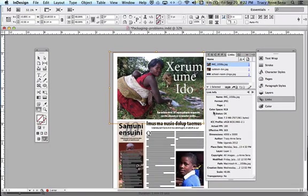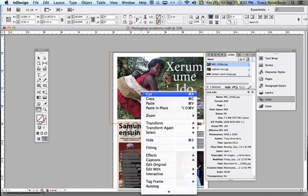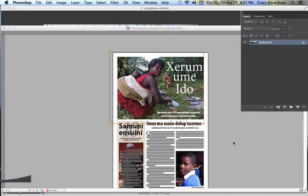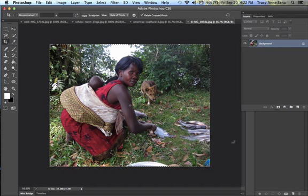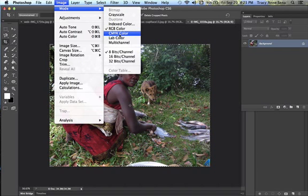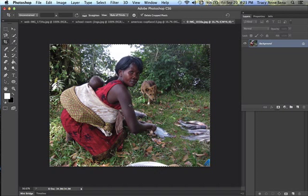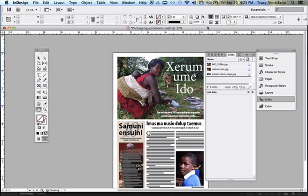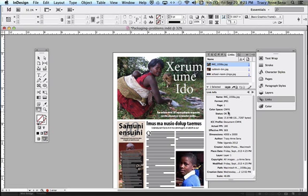I'm going to change this picture without leaving Adobe InDesign. I simply hold down Control and click on the picture, then tell it to edit with Adobe Photoshop. It opens in Photoshop, and I go to Image > Mode and change it from RGB to CMYK. It gives me a warning — I accept — and notice it now shows CMYK in the title bar. I close the picture, save it, toggle back to InDesign, and it's properly changed to CMYK.